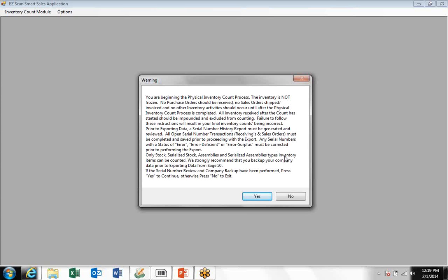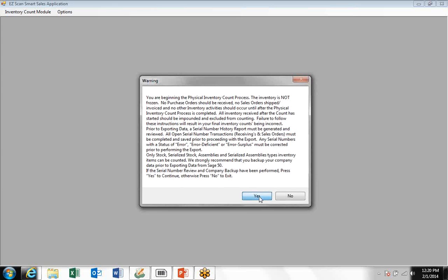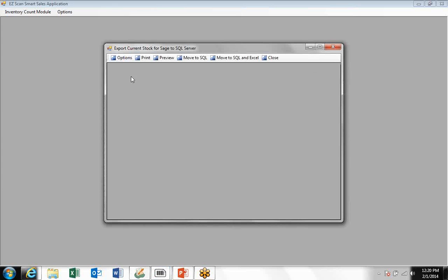Once you've completed the processes—the serialized inventory review and update process and the backup process—then you click yes to proceed with the inventory count process.